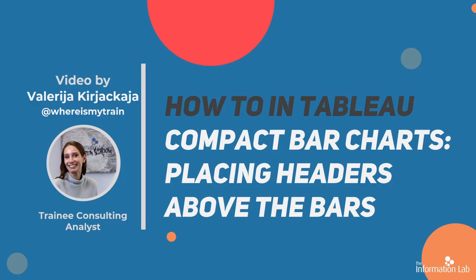Hi everyone, I'm Valeria from the DataSchool Cohort 21 and in this video I'm going to show you how to make your bar charts more compact by moving the headers above the bars.